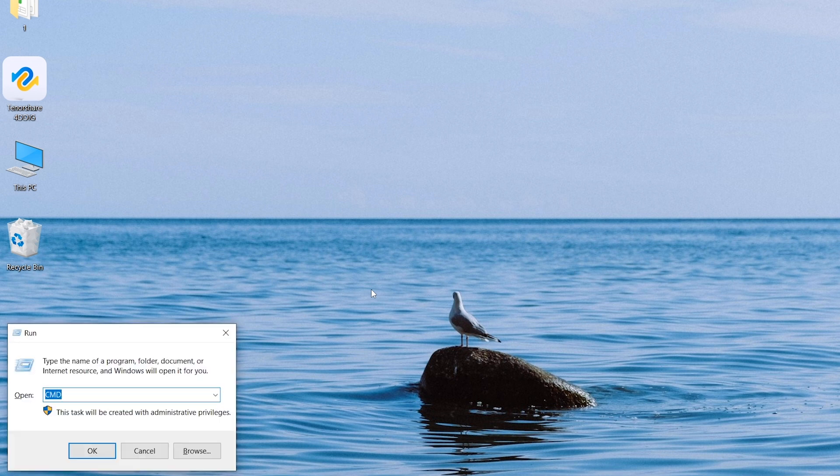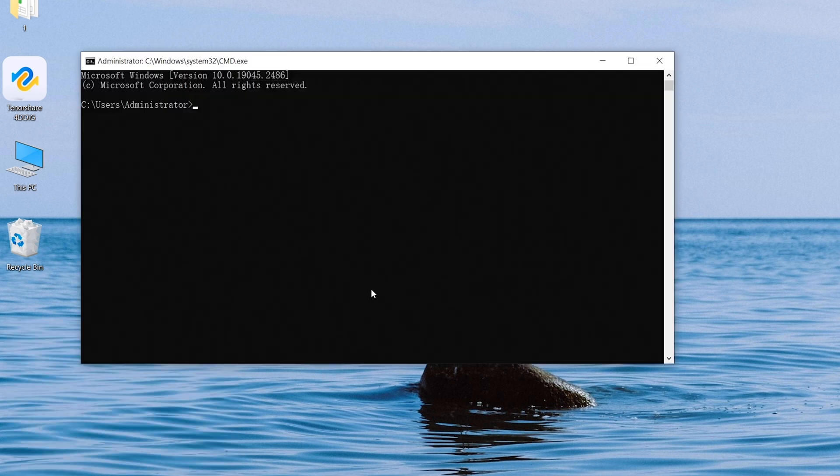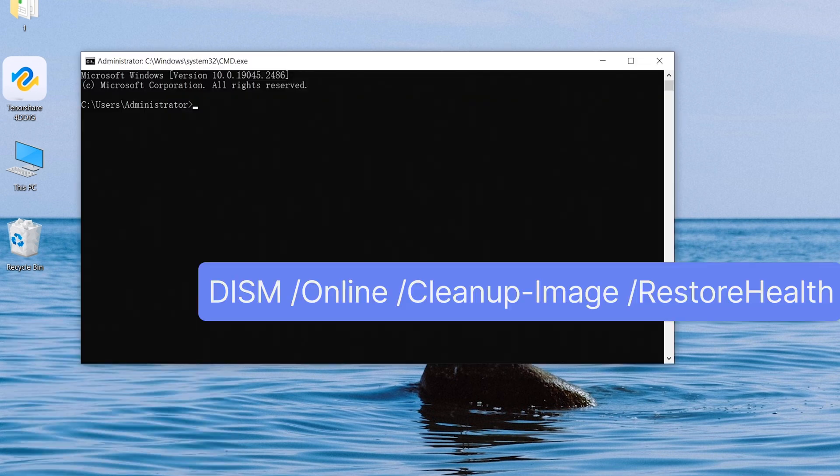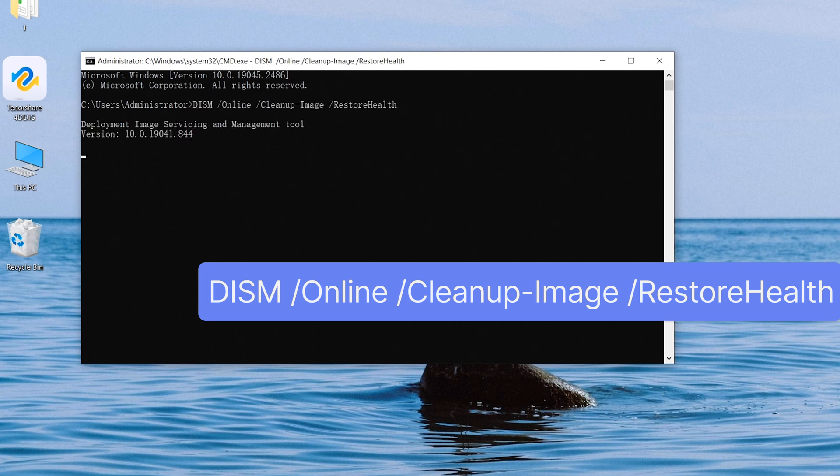Press Win plus R key, type in CMD. When the command prompt pops out, type in this command. When you run this command, DISM provides the files needed to repair the corruption through Windows update.